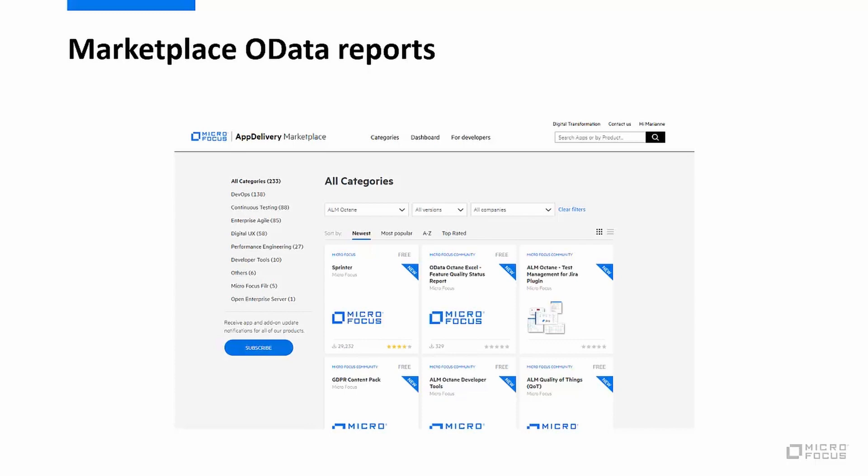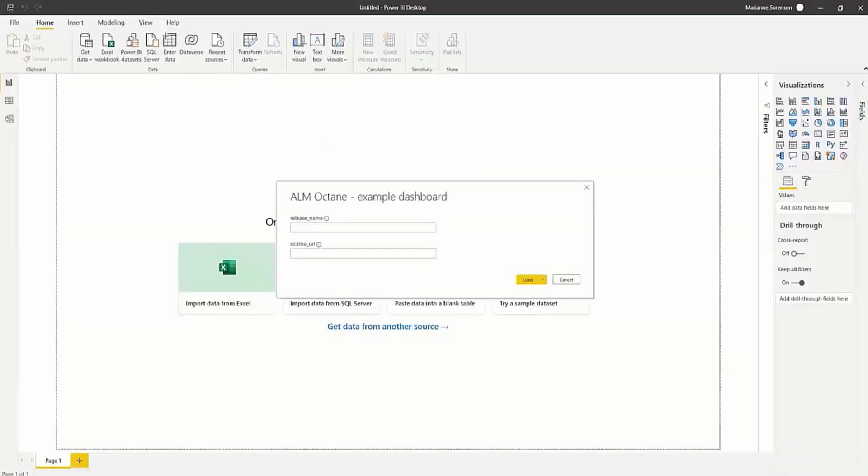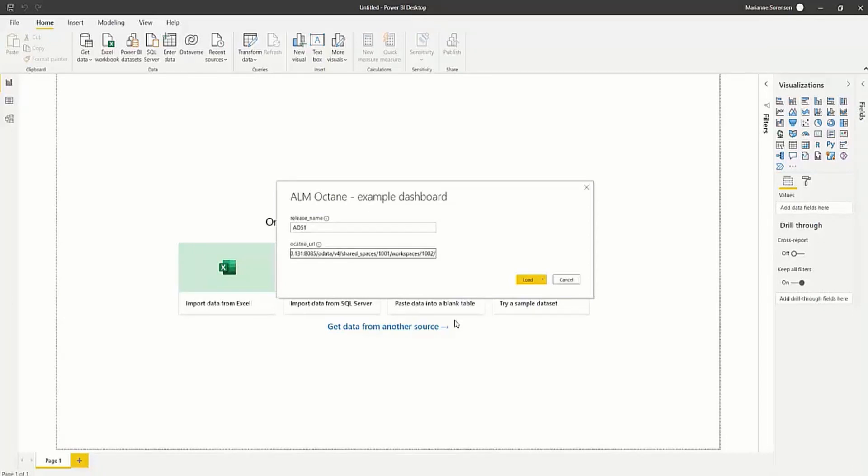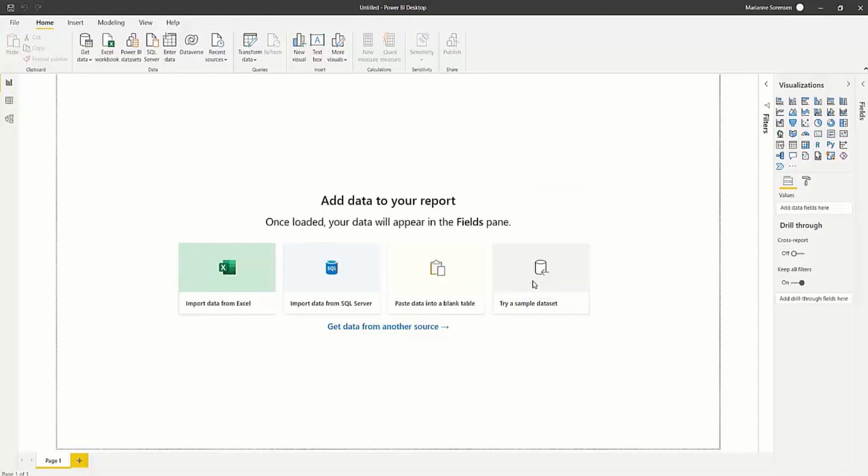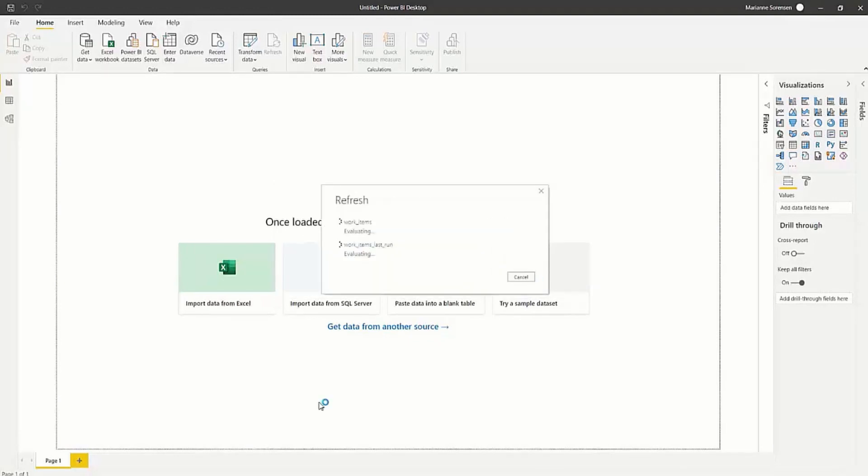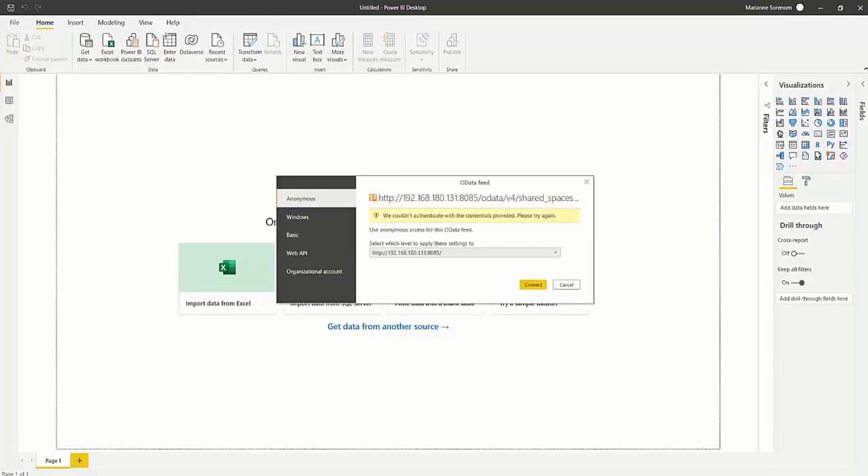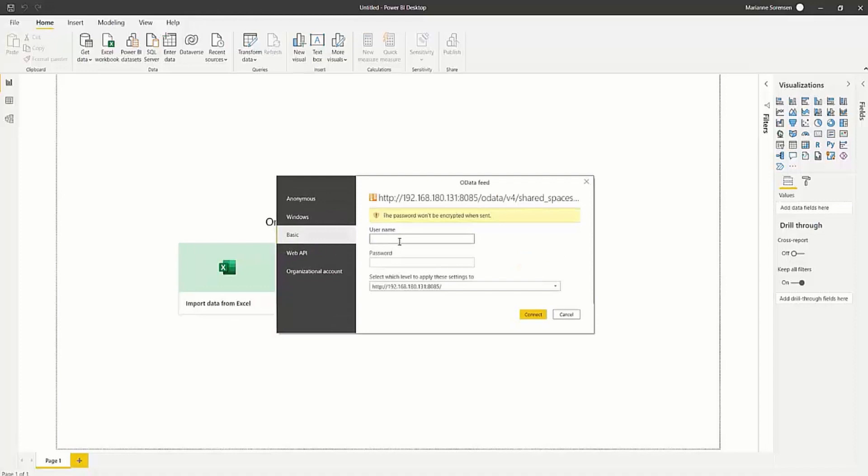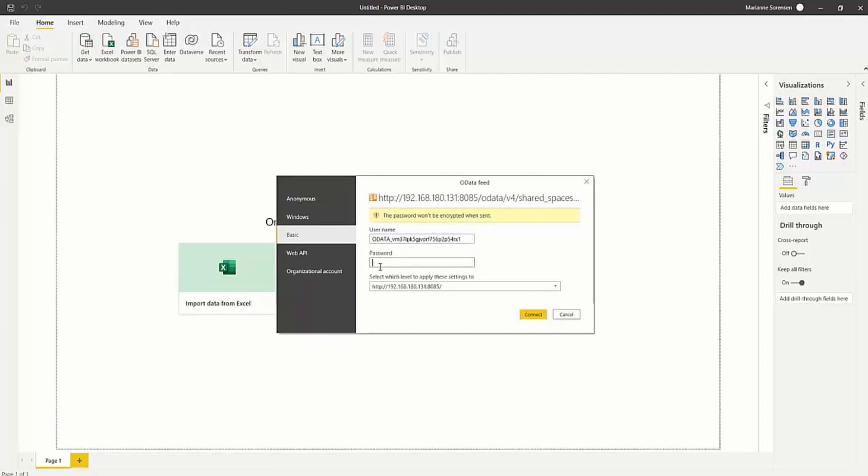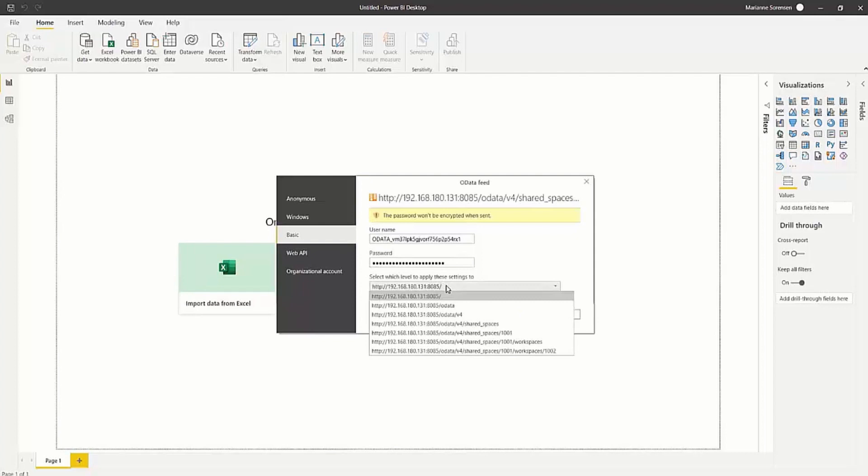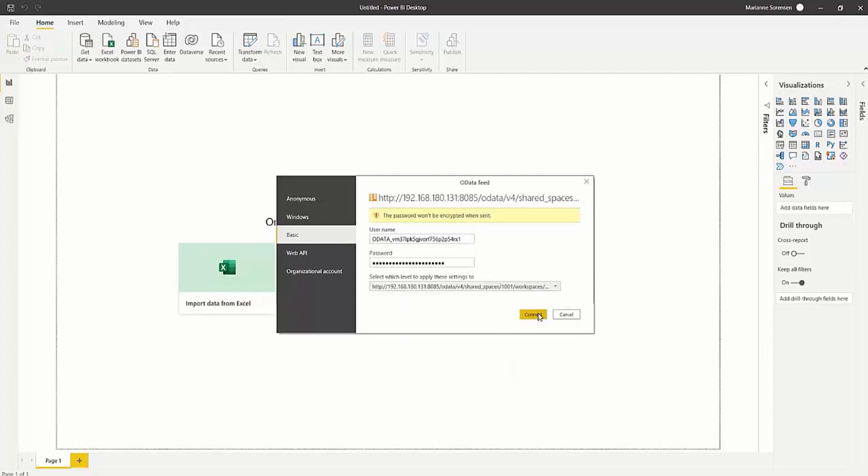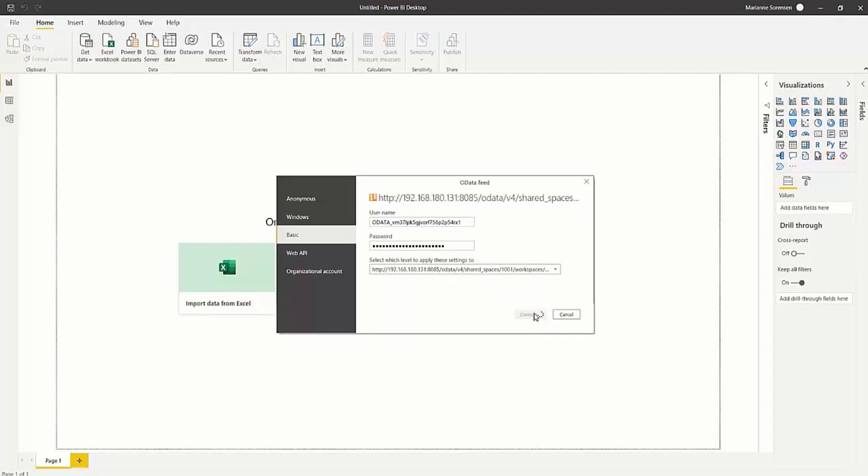So let's have a quick look at one of the Power BI template reports. So when I first open up this pre-configured template report, I am asked to enter some information to configure my connection. So here I've entered the name of the release I want to report on and my OData URL. It will then ask me to authenticate and I will choose to use basic authentication. Depending on my Octane settings, I could use my Octane username and password. But in this example, I have created an API key and I am entering my client ID and secret.